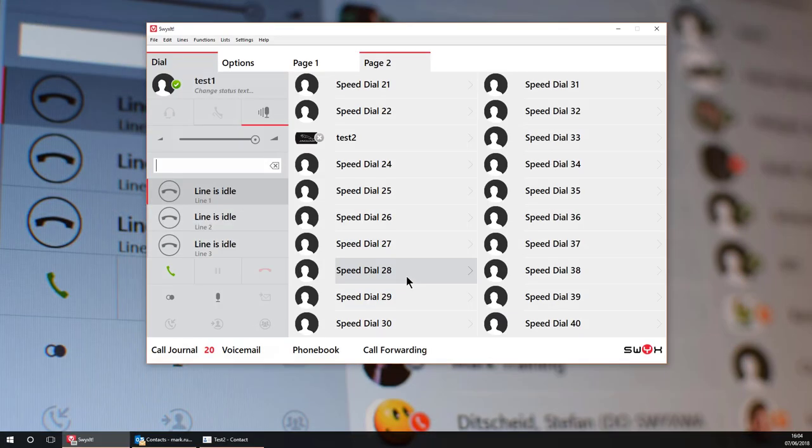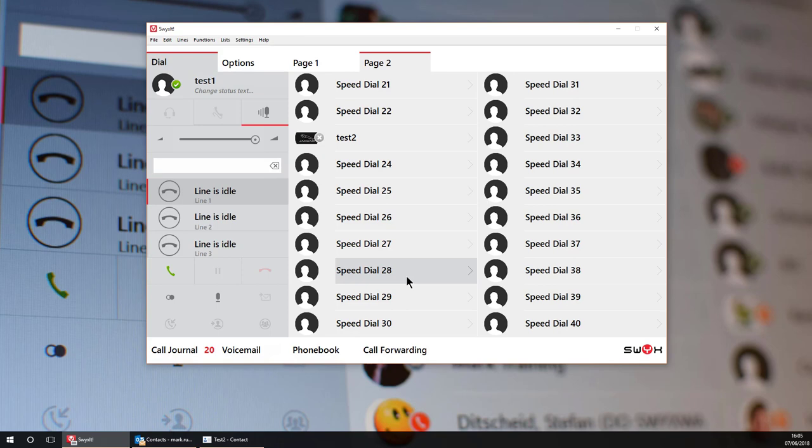I said at the beginning these are so much more than simple speed dial keys. For example they can hold multiple numbers and these numbers can be linked to external data sources such as one of the Swix add-on modules visual contacts. But for this example I'm going to use my Outlook contacts.